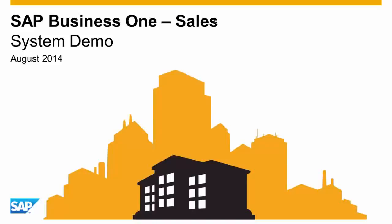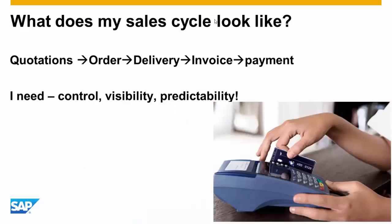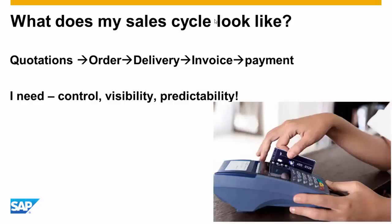Welcome to the SAP Business One sales system demonstration. Sales and logistics is a critical part of any company's success. From the creation of sales quotations all the way to billing and payment, this process must be well controlled, organized, and predicted both from the company side and the customers.